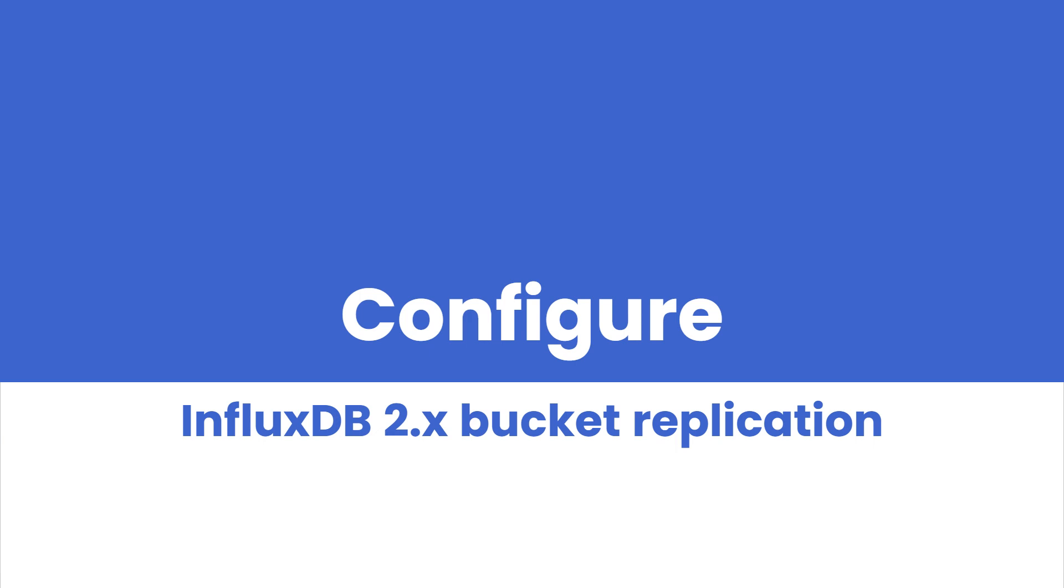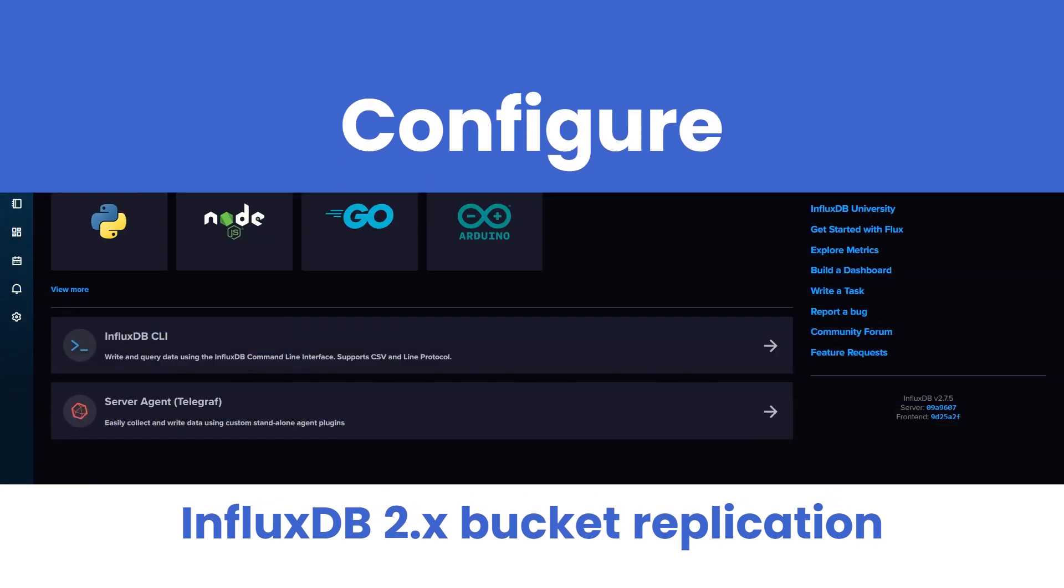For our application example, you will need two Influx instances. In my case, I will use two Influx instances installed in the same way as we did in the previous video named Installing Influx 2 on Ubuntu, so you can find it on this link. If you're ready, let's start.